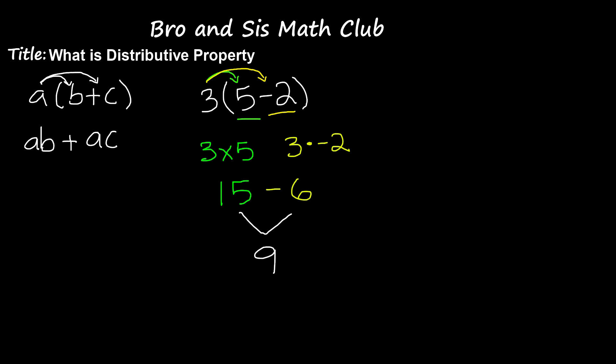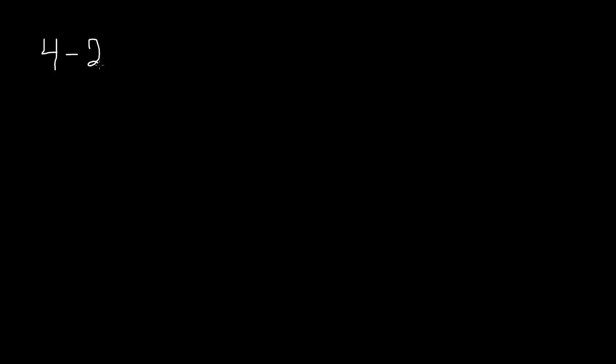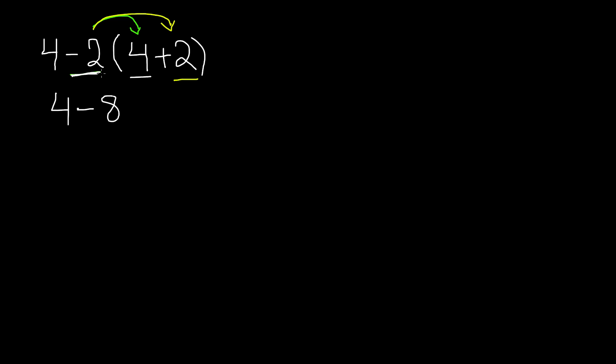Okay, now let's do a trickier problem. We have 4 minus 2 parentheses 4 plus 2. Now you know how to distribute, right? We're going to take negative 2 and multiply this by 4. And remember, do not do anything with the 4. Just copy it down for now. Then, negative 2 times 4 gives us negative 8. Then, we take negative 2 and multiply that by 2. Negative 2 times 2 gives us negative 4. Now that you have this expression, just solve it. 4 minus 8 gives us negative 4, and that makes negative 8. Negative 8 is the answer to this expression.